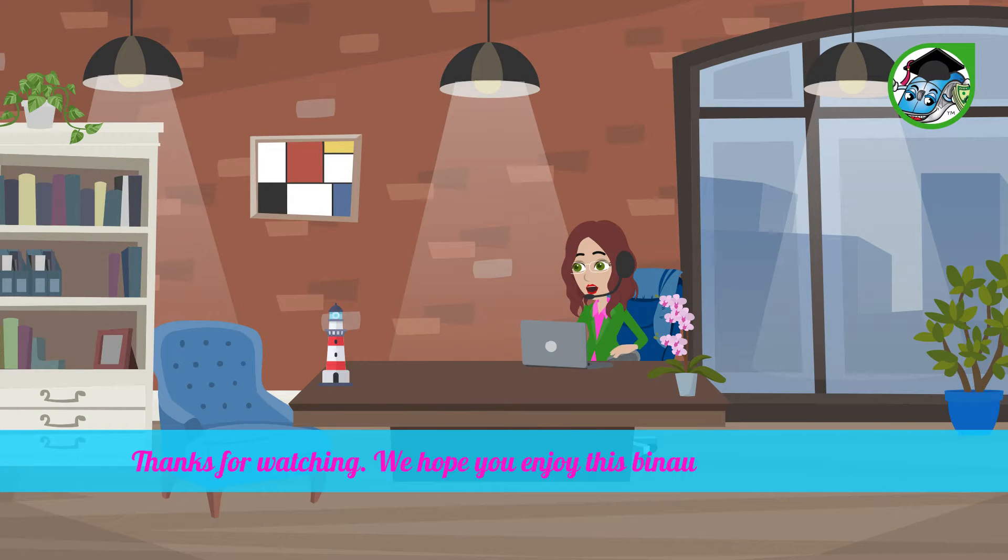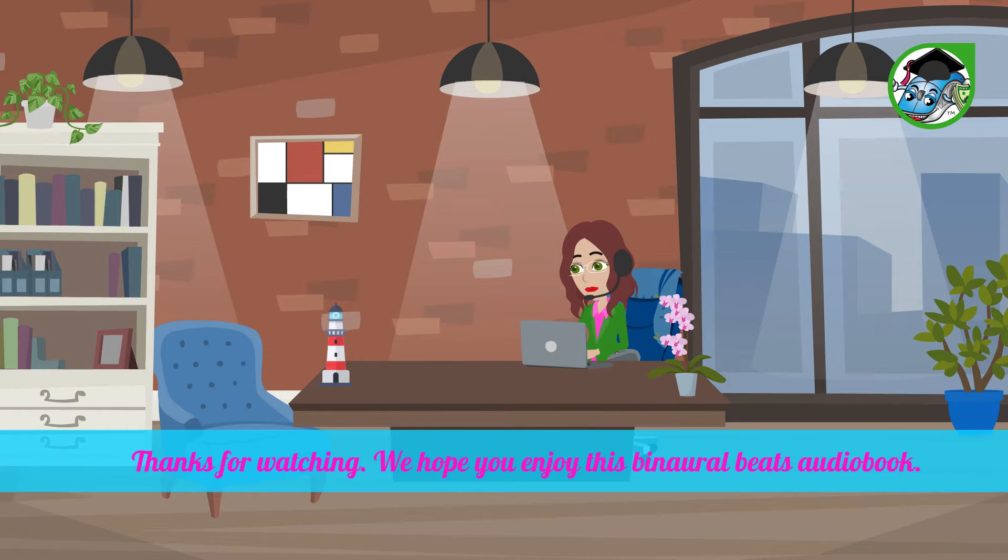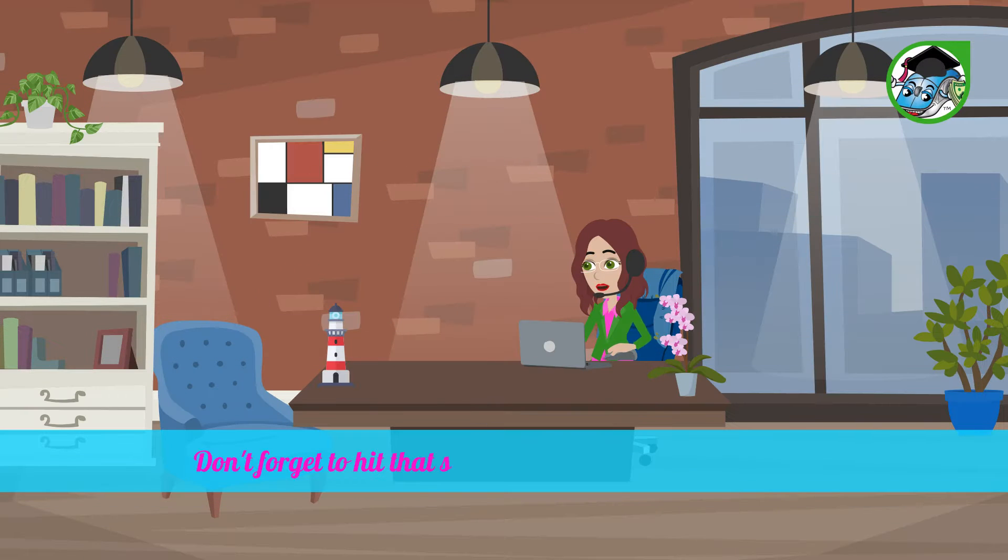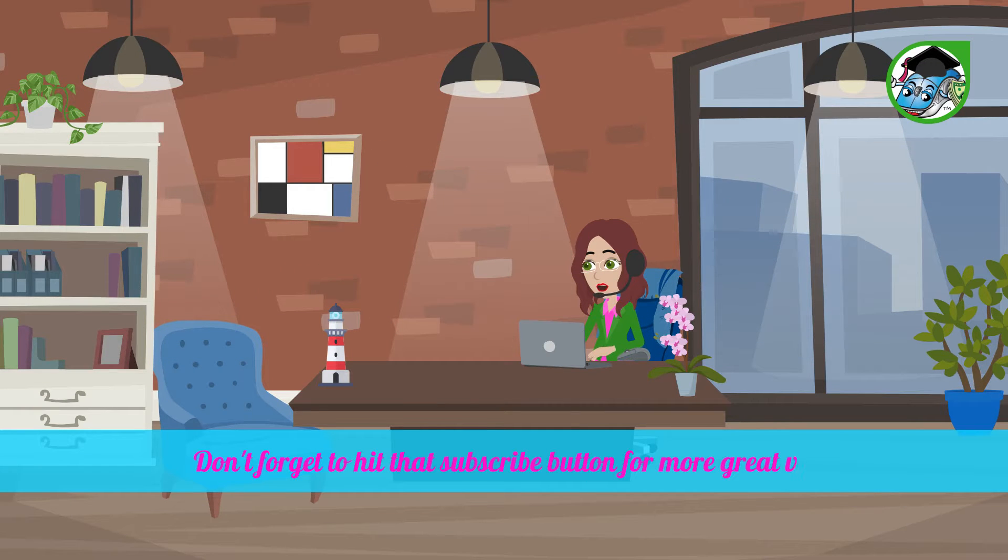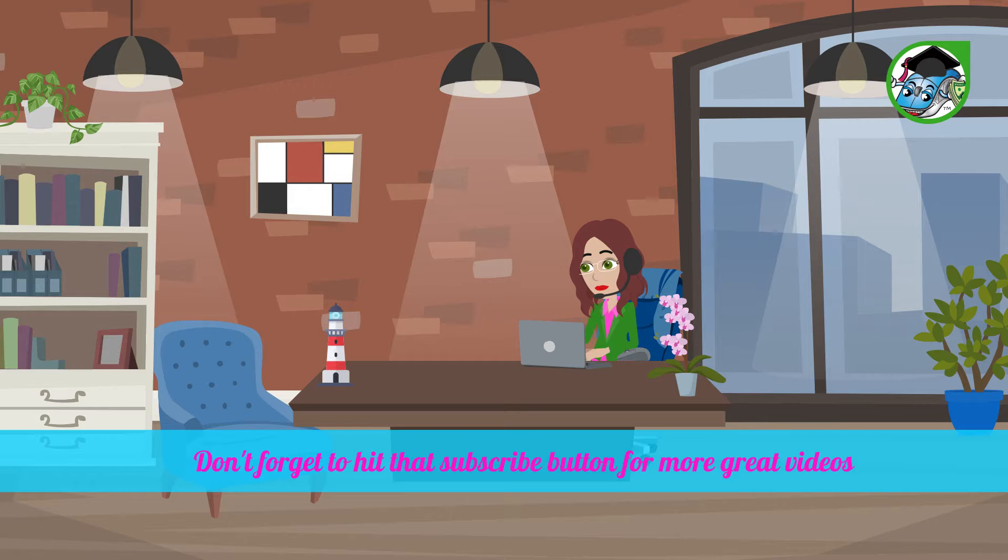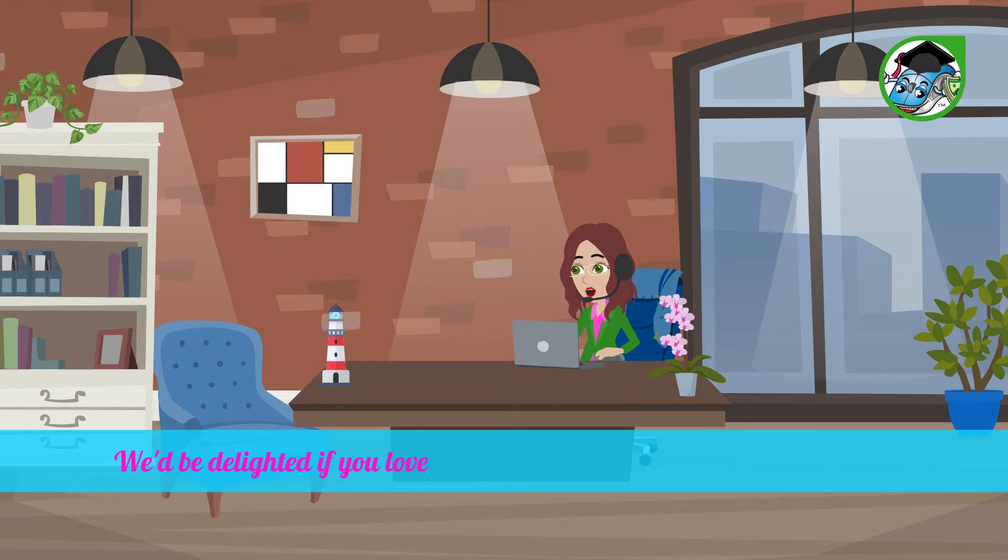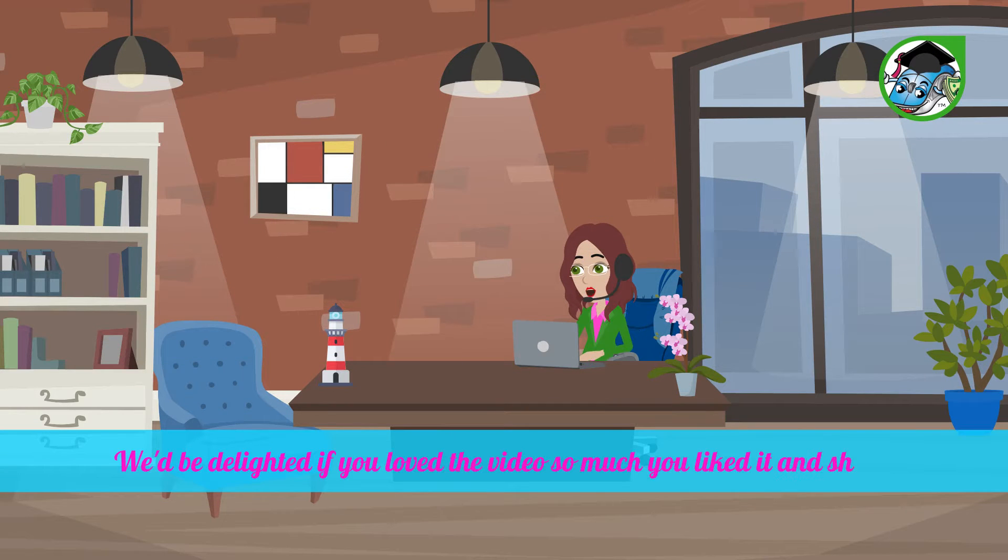We hope you enjoy this Binaural Beats Audiobook. Don't forget to hit that subscribe button for more great videos. We'd be delighted if you loved this video so much you liked it and shared it with a friend.